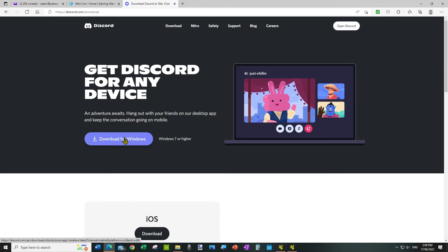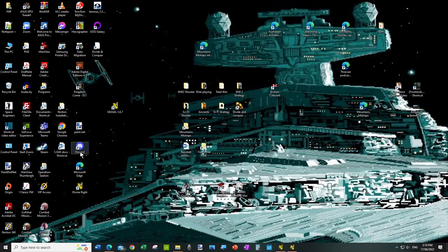So you can run Discord from your webpage or from an app, and it's best to do it from the app. So we download the Discord app.